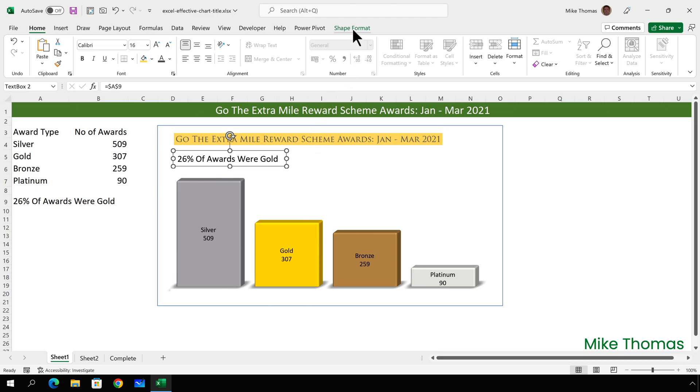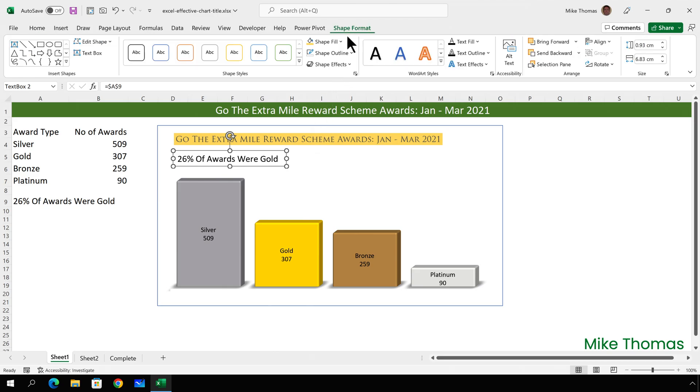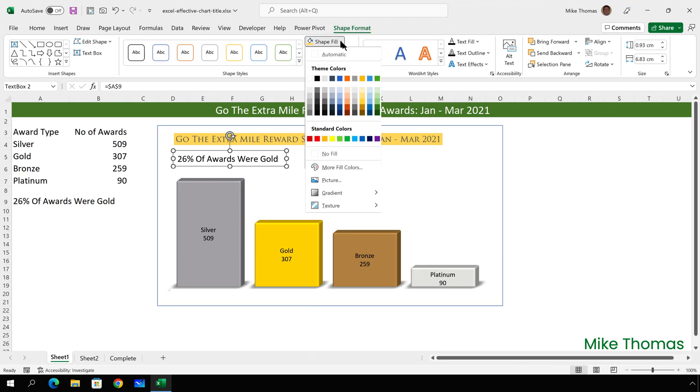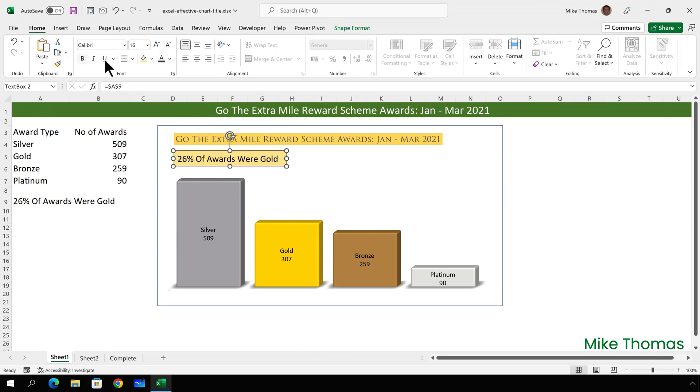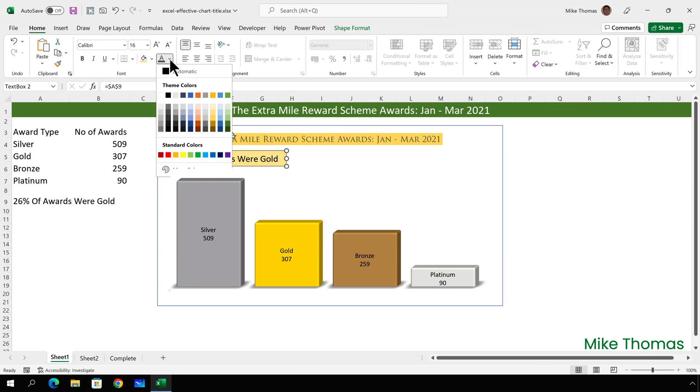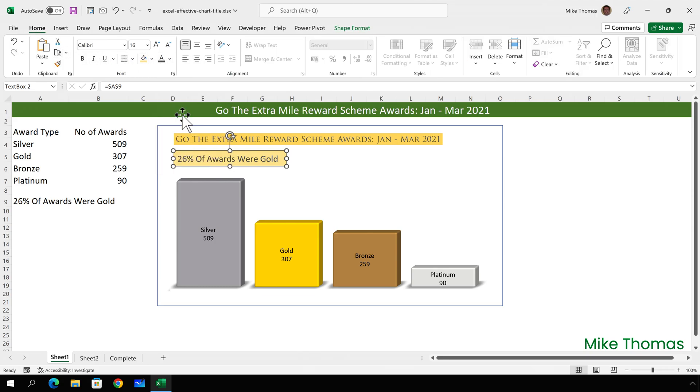Go up to Shape Format, Shape Fill, and choose Color. And I can change the text color just by going back to Home and using the Text Color button.